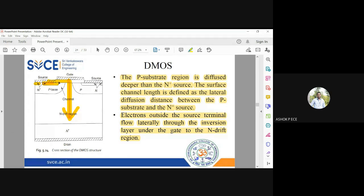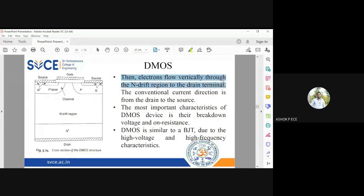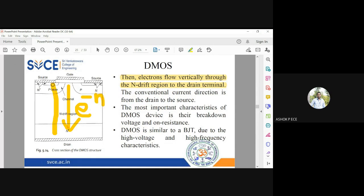Electrons laterally diffuse through the layer below the gate and then go into the channel, which is the region between the source and drain where majority carriers create a path for their movement. Electrons then flow vertically through the n-drift region to the drain terminal. Since the layers are grown vertically, electron movement is also vertical. Conventional current flows opposite to electron flow, meaning conventional current flows from drain to source.